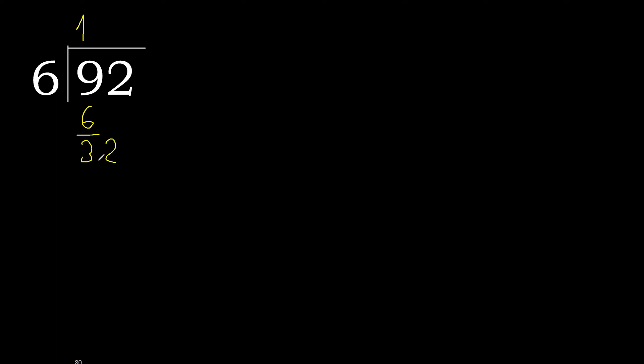Next, 32. 6 multiplied by 6 is 36, 36 is greater. 6 multiplied by 5 is 30, OK, is not greater. 32 minus 30 is 2.